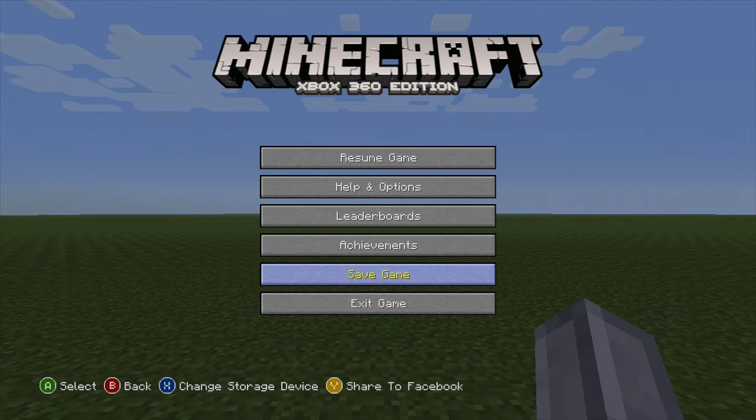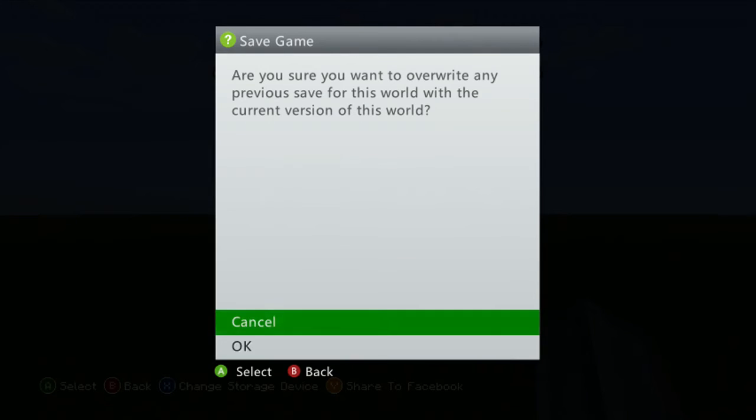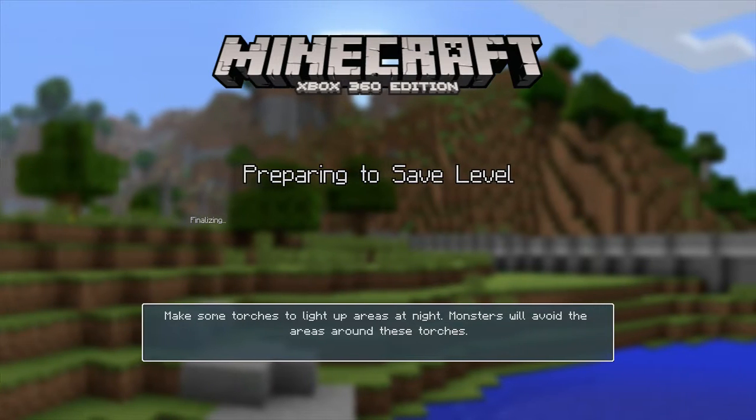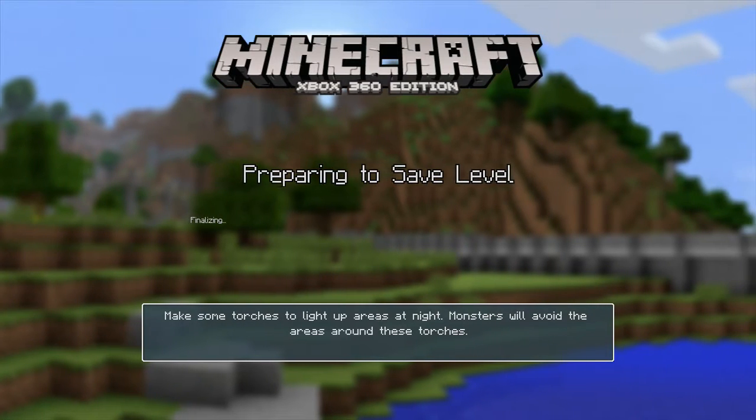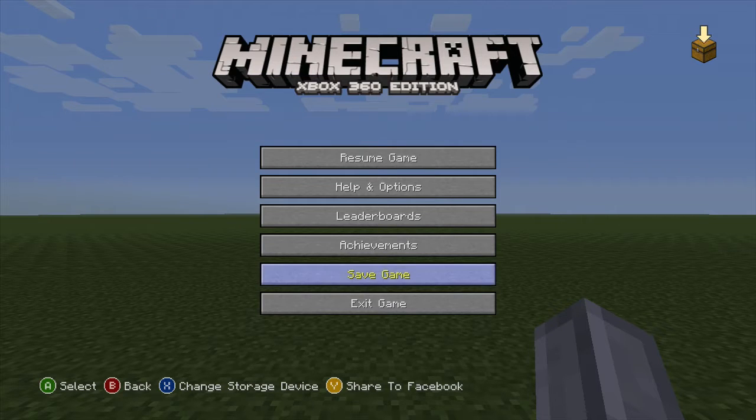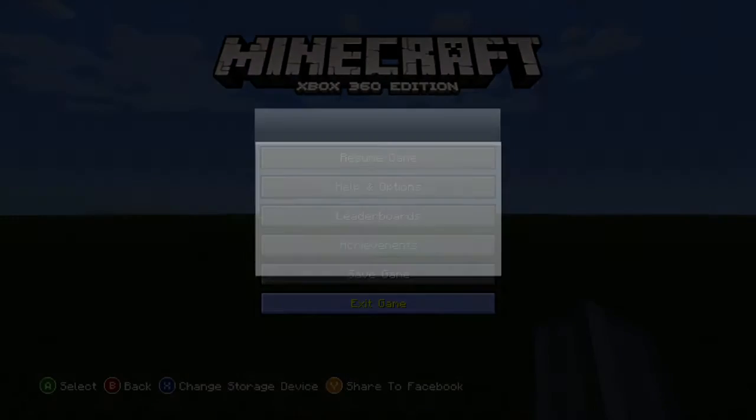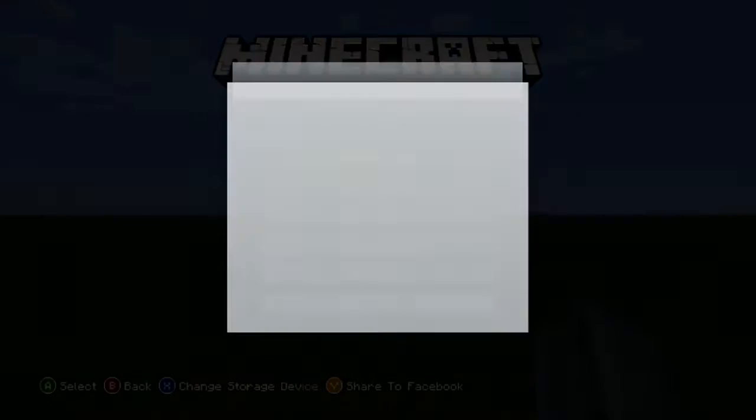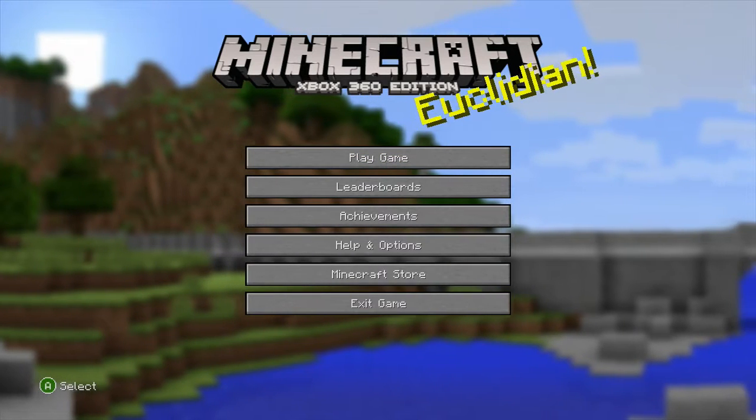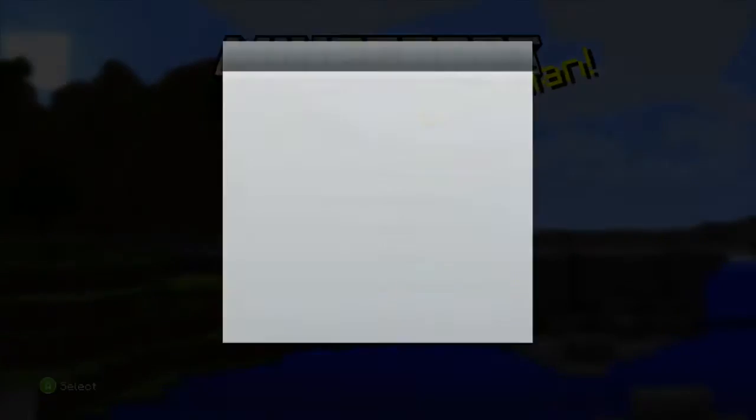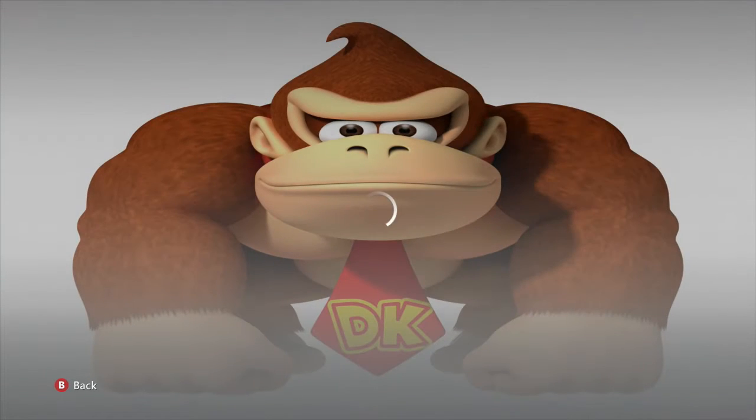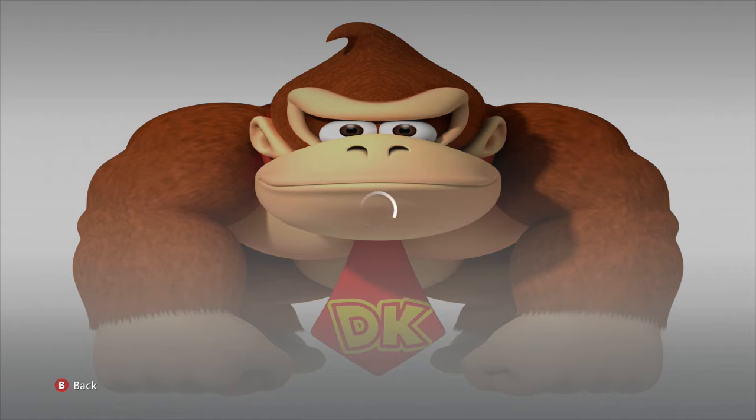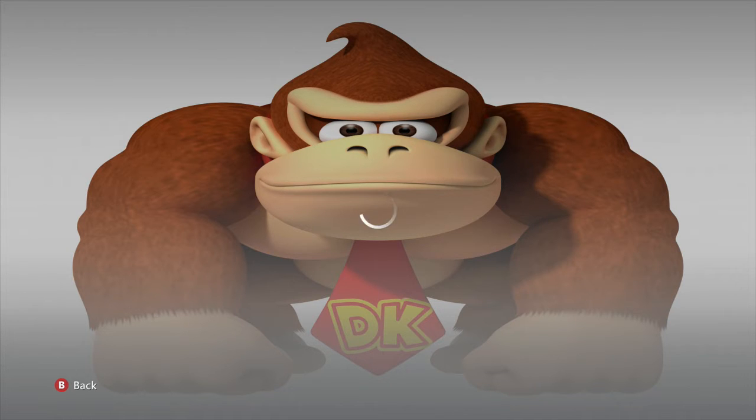After you start a new game, you want to save the game. Once you're done with saving the game, you want to exit to the dashboard and you want to unplug your USB device and plug it back into the computer. Until next time, I will be right back. I'll be on the computer to give you guys the next step. Peace out.